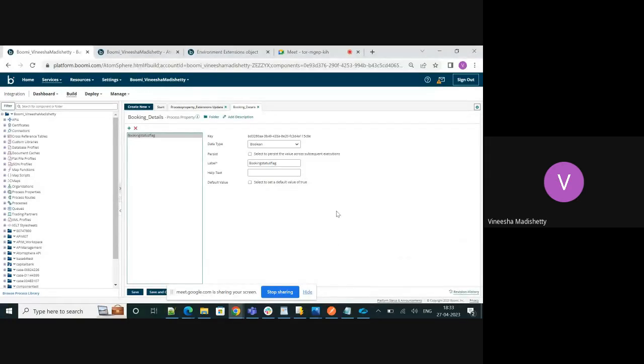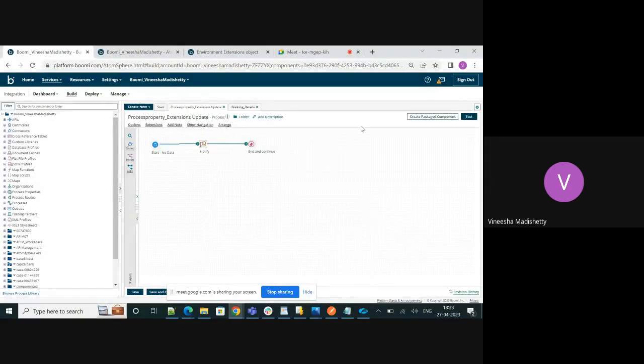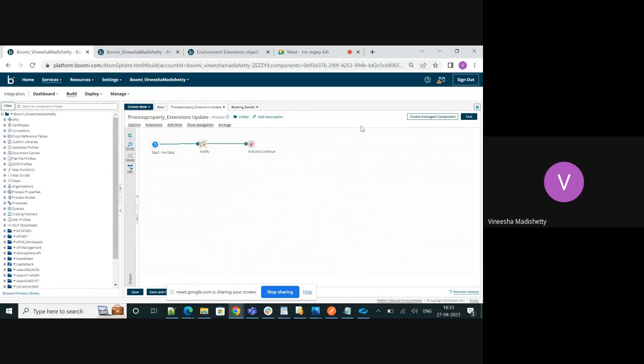Hey, hi everyone. This is Vanisha and in today's video we are going to see how to update the environment extensions using the AtomSphere API.